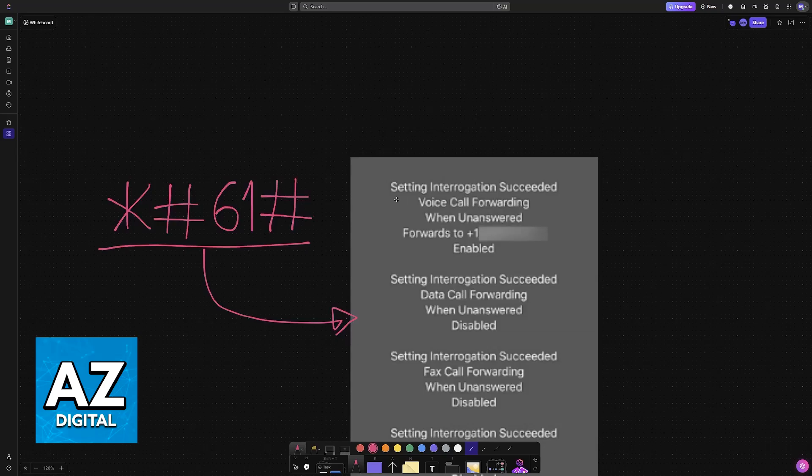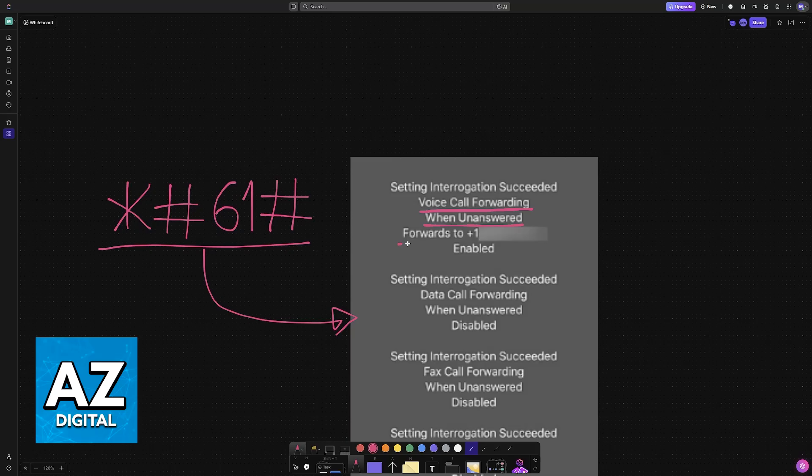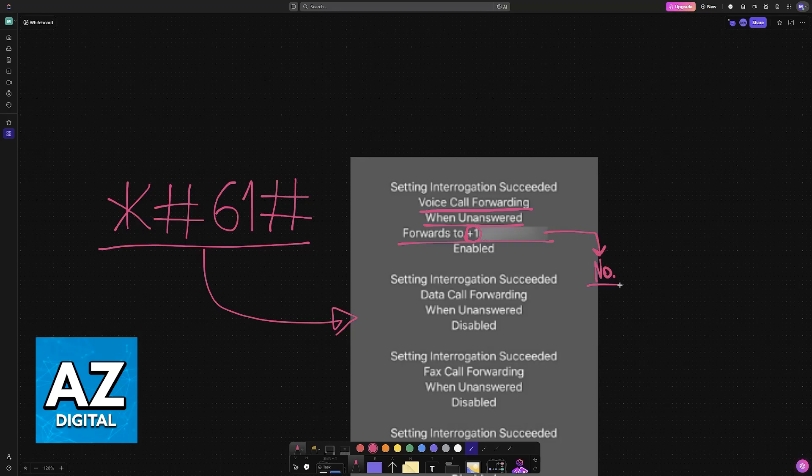Now you will see this message: Voice call forwarding when unanswered forwards to a specific number including the country code, which should be +1 if you are doing this from the USA. All that you have to do is note down this number on a piece of paper or just remember it.